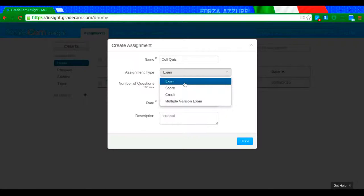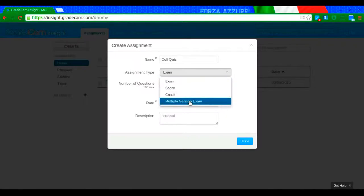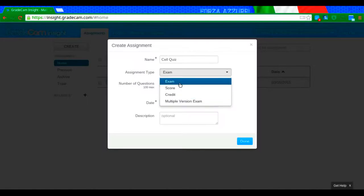Score and credit are ones where if you are looking to just record a value of right and wrong, but you don't want to actually correct the grades. And multiple version exam is something that you may want to use if you have multiple versions of a test or quiz. So I'm going to stick with the basic exam right here.